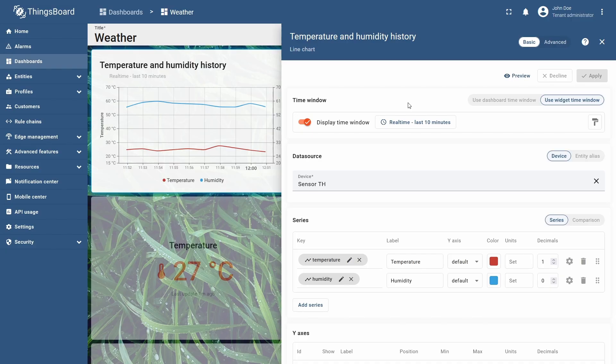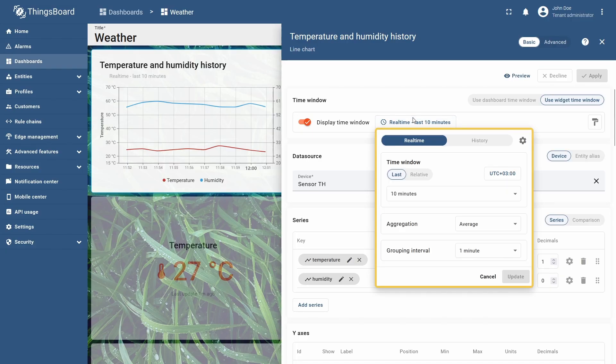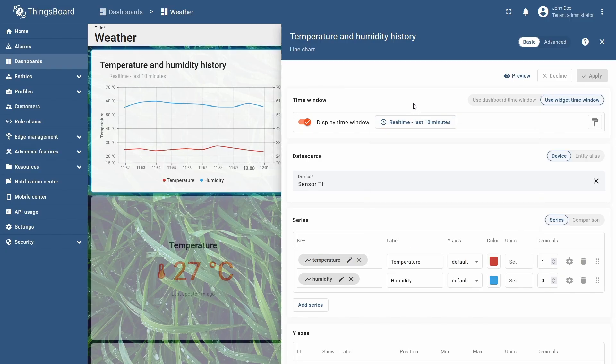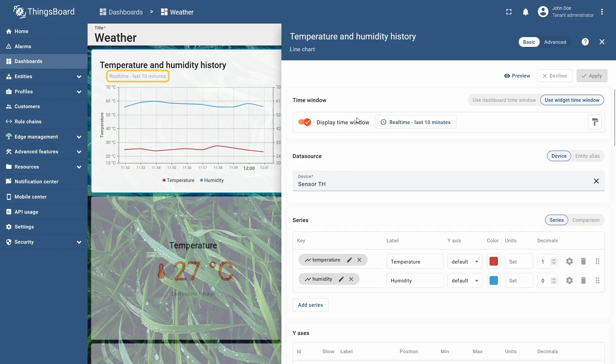The available settings are the same as the dashboard level ones. A widget using its own time window is marked with a label telling its mode and time interval in the upper left corner, just below the title.